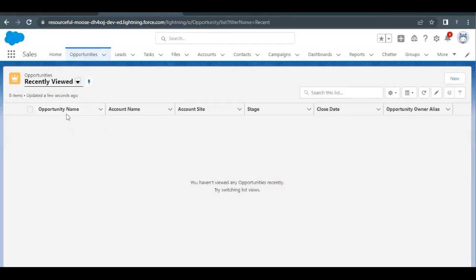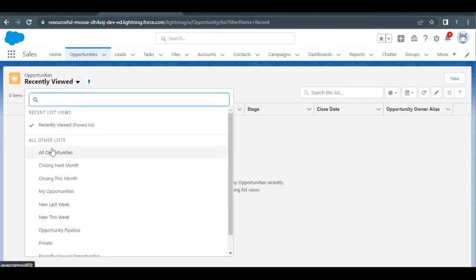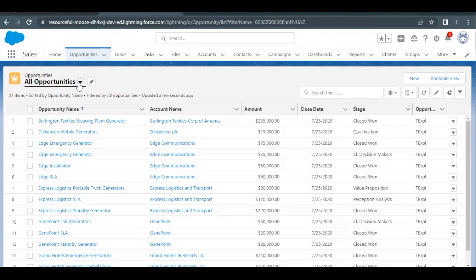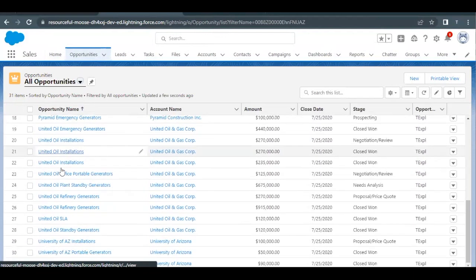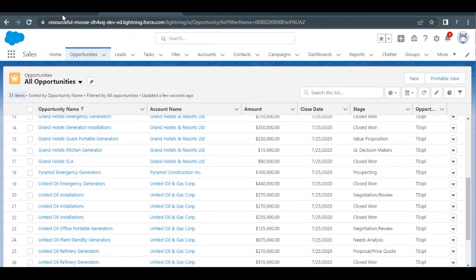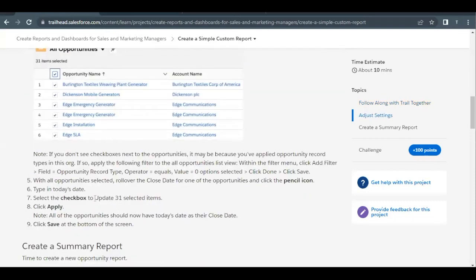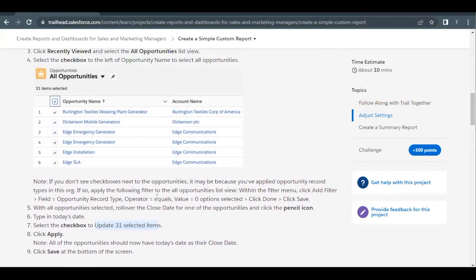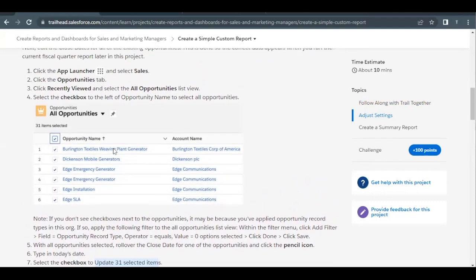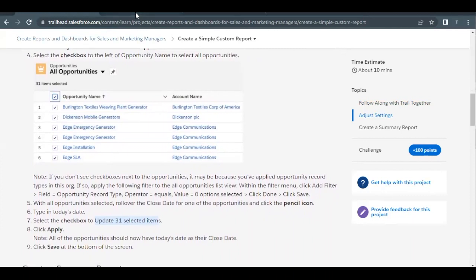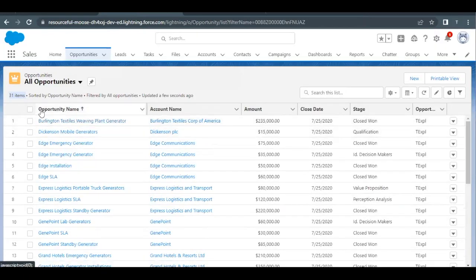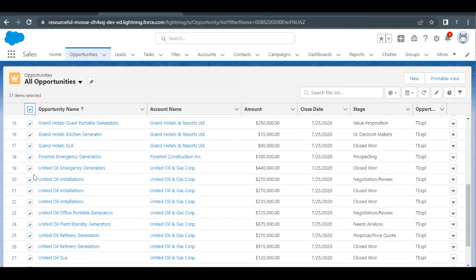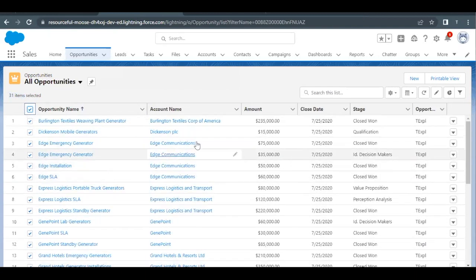Click on this and it will give you the list. As of now it has opened recently viewed, but we have to see all opportunities. Click on the Opportunities dropdown and here you will find there are 31 items. Going back to our Trailhead challenge, it also specifies we have to update 31 items. You will find a global checkbox just beside the opportunity name — selecting this will select all 31 records, and using this functionality we are going to bulk change the close date.